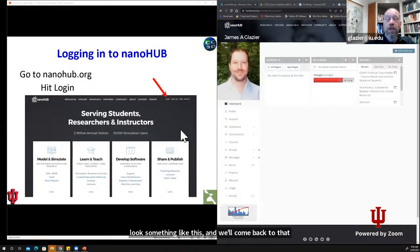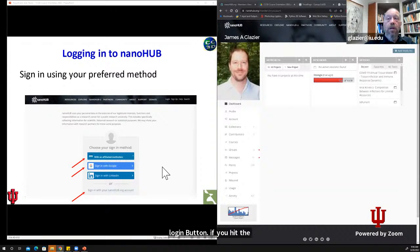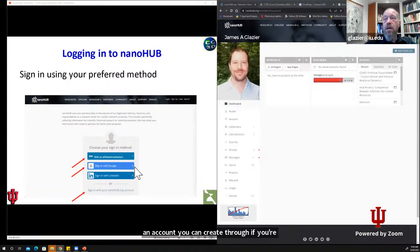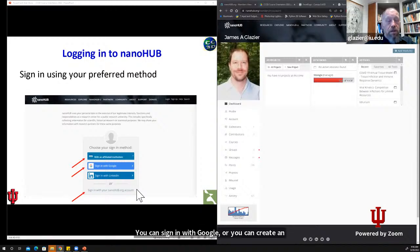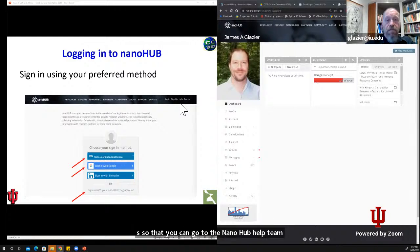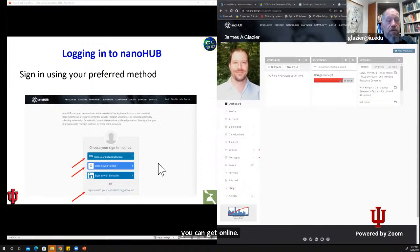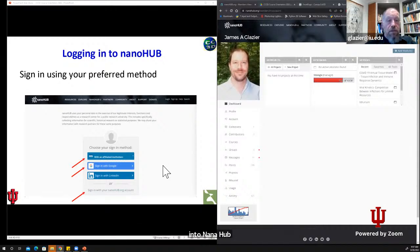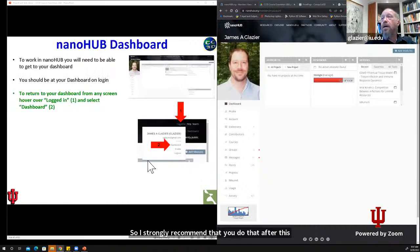Logging into NanoHub: the homepage has a login button. If you hit the login button, you can create an account. If you're in the US, you can create one through an affiliated institution; if you're not in the US, you can sign in with Google or create an account in another way. It'll take you about five to ten minutes to do. If you have problems, you can go to the NanoHub help team — they have their own dedicated staff to help make sure you can get online. You don't want to lose time and have frustrations during the workshop proper getting into NanoHub, so I strongly recommend doing that after this class today.